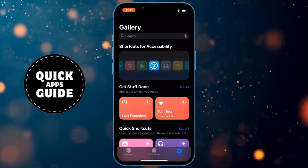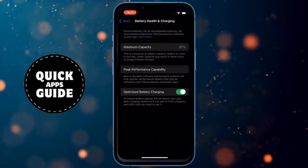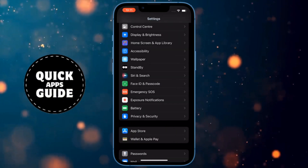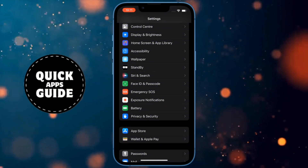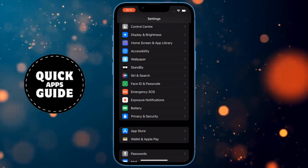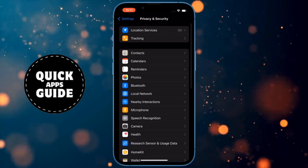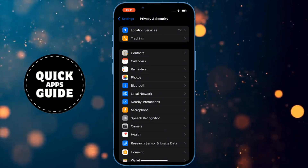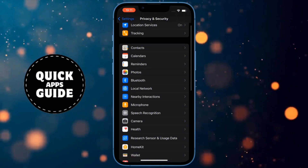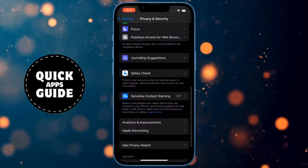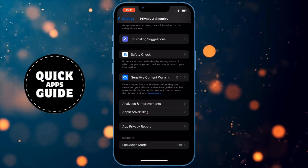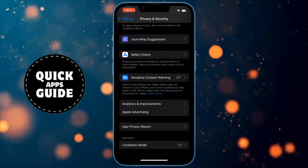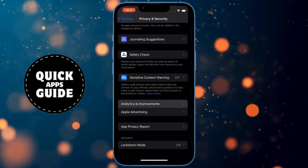Next, you need to open the Settings app again. When you have opened Settings, go back to the main page, and then you need to click on Privacy and Security. When you click on that, a page with many options will open. On that page, you need to scroll all the way down to the bottom, and you need to click on Analytics and Improvements.